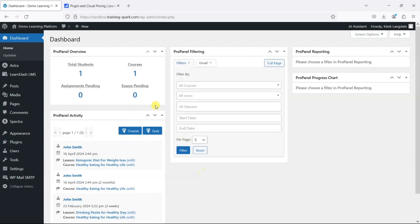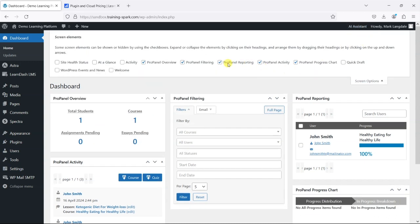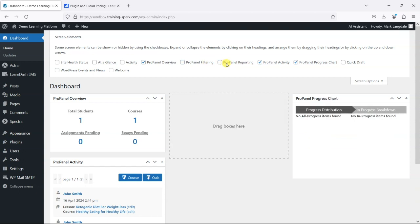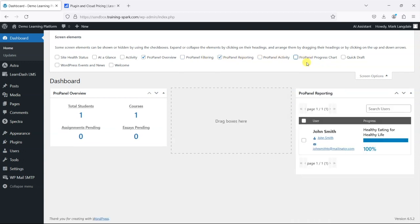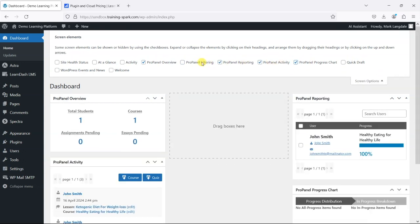And now what we see is we have all of these dashboard widgets here with different bits of information. So we can toggle these on and off if we don't want any of them just using the options here.